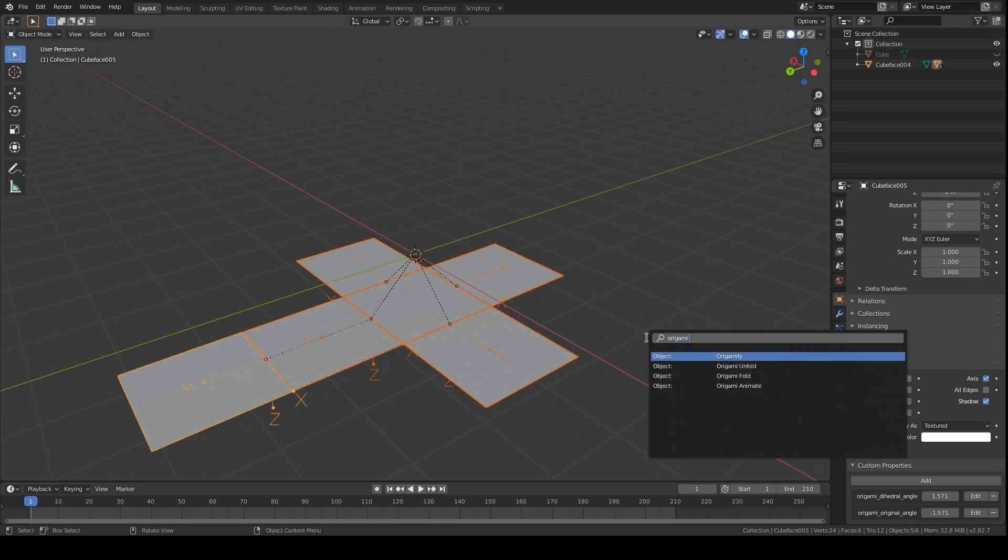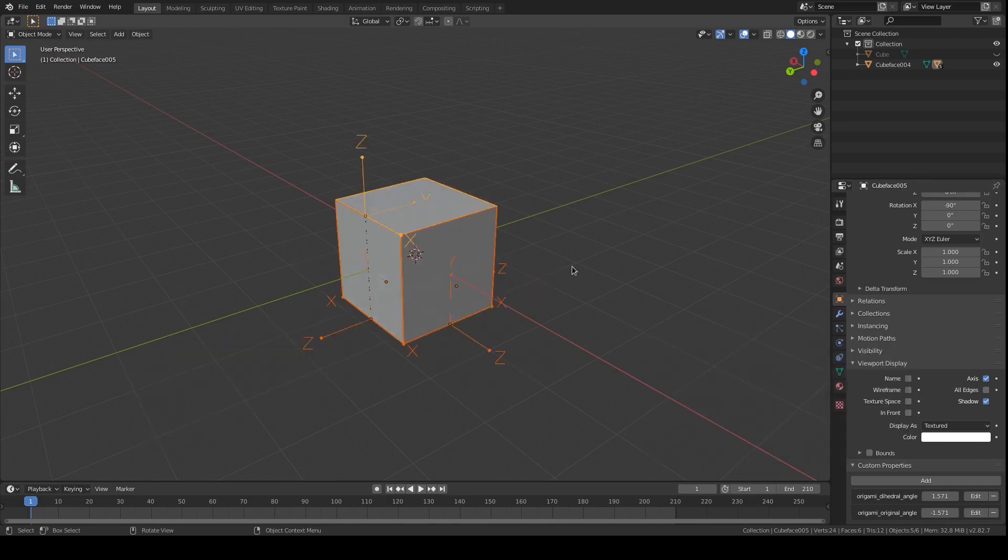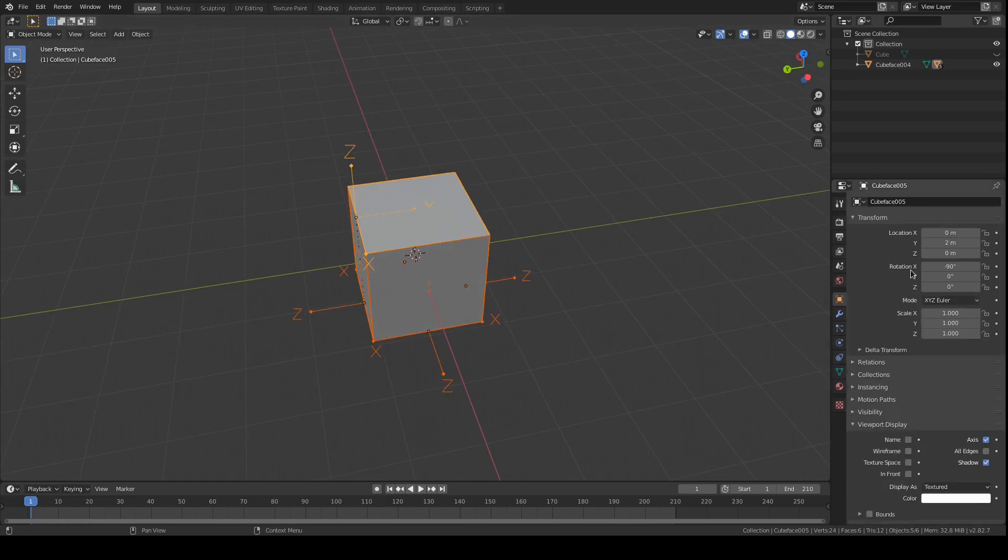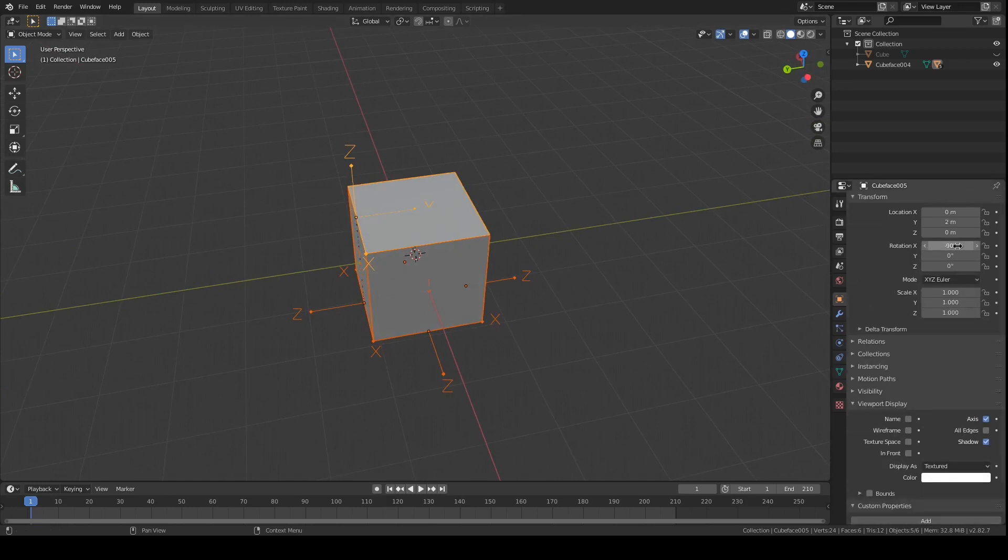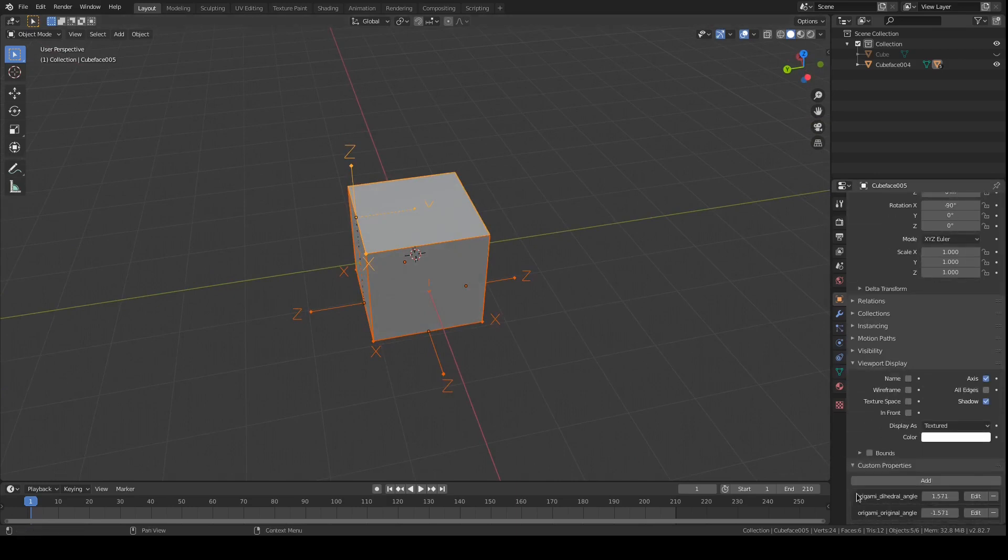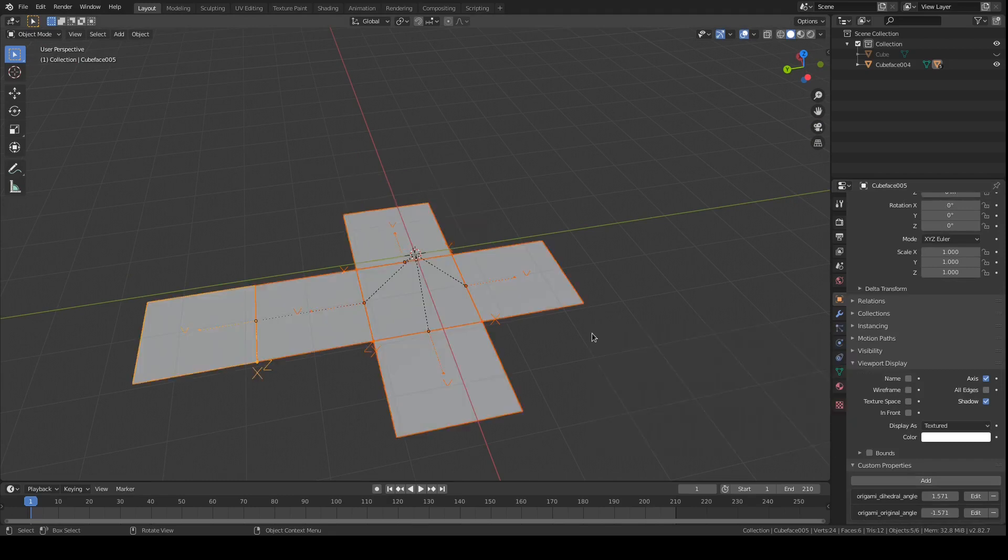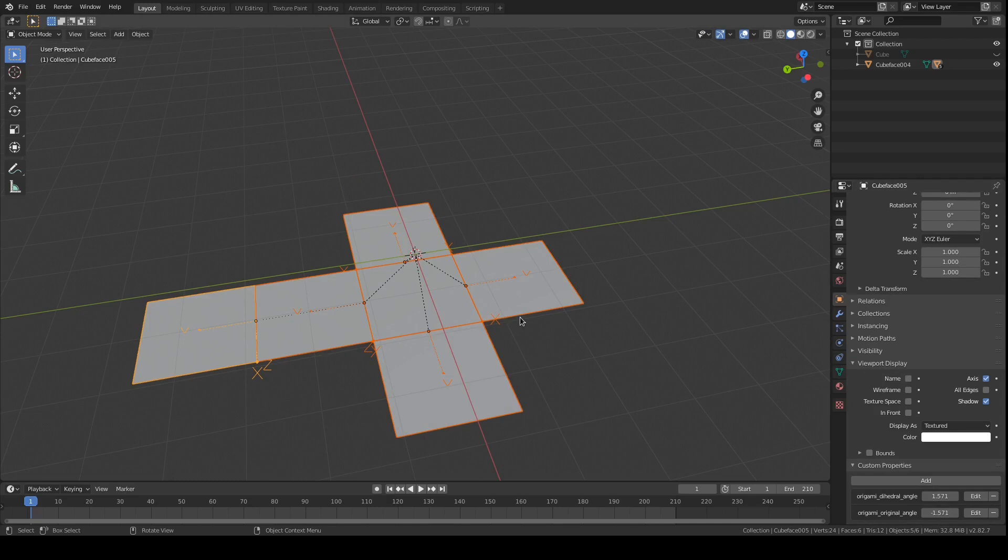I added an operator called origami fold, which just goes through and sets the local x back to whatever this original angle is, and we can call unfold, and it will add back that dihedral angle to get it to be flat again.